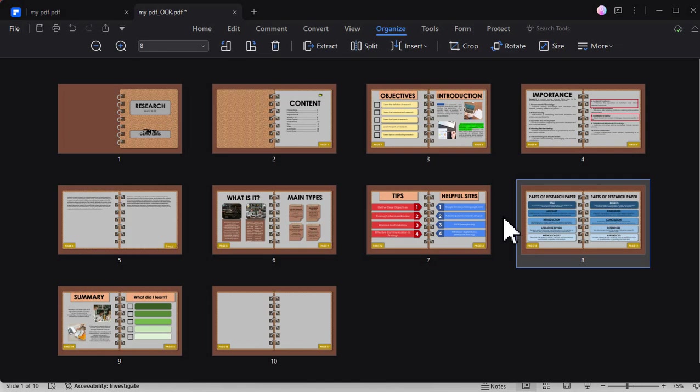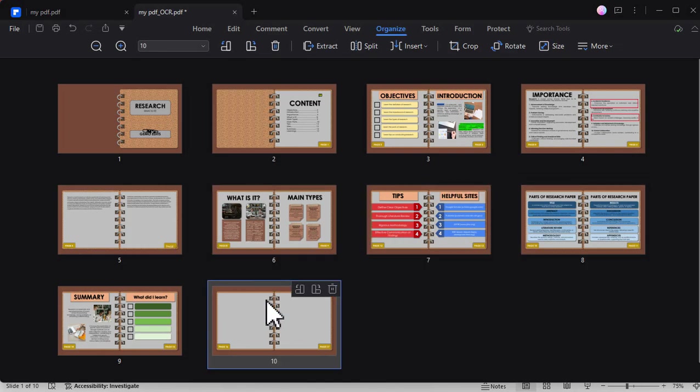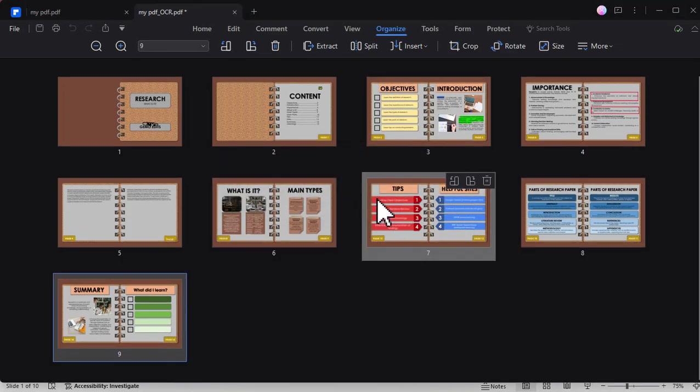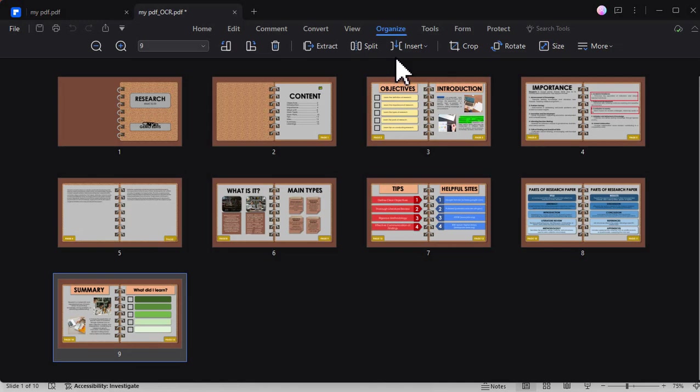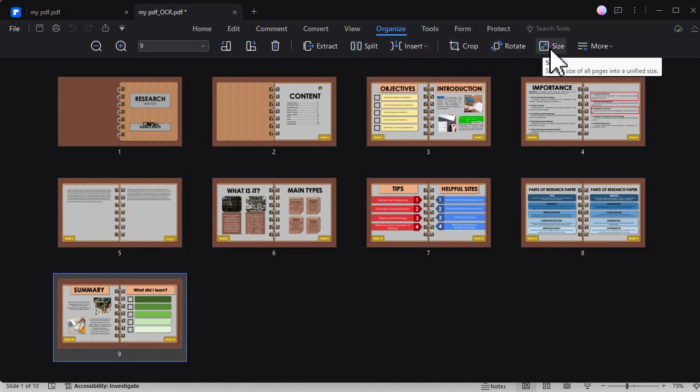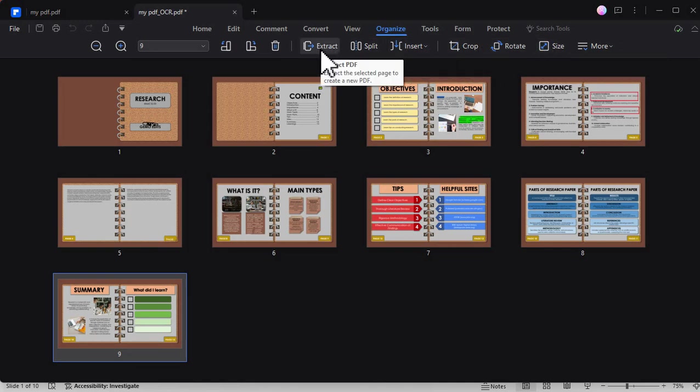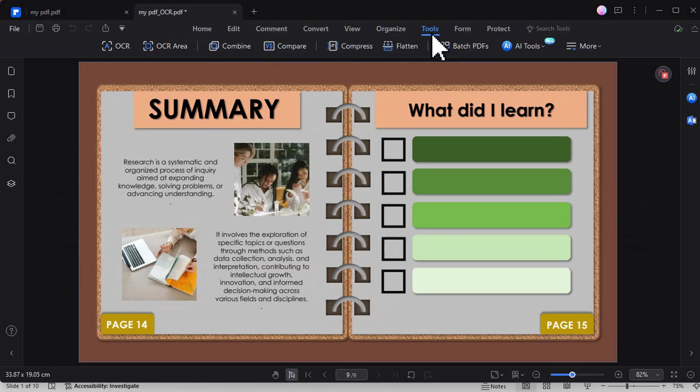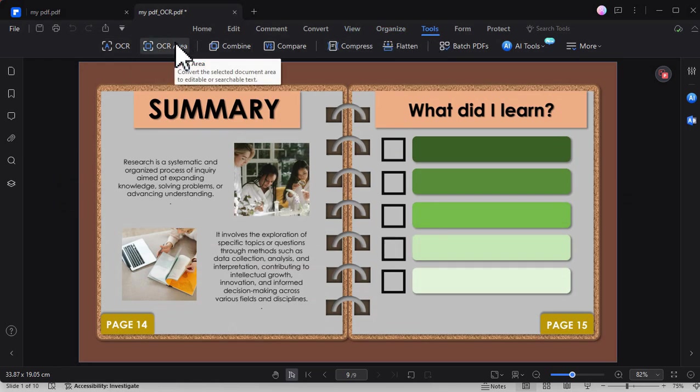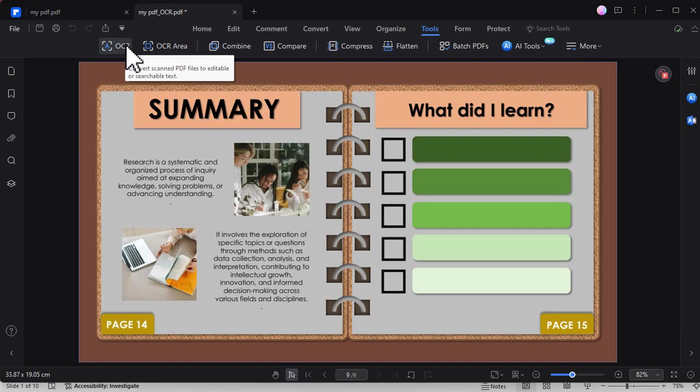There is also an option here where you can delete specific part or specific page of the PDF file. You can also insert new pages, split, extract, or crop. There are also tools here for OCR just like what we used earlier.